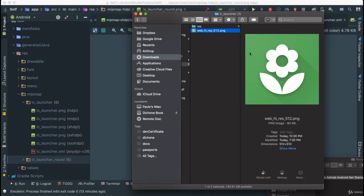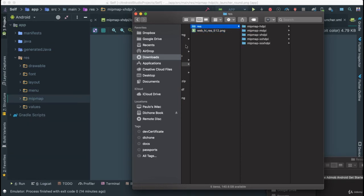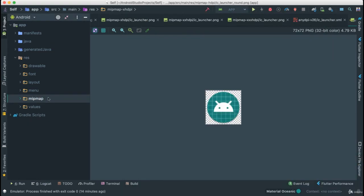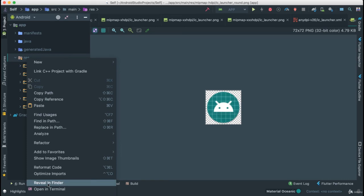You also notice you have this web high resolution, which is the highest resolution for the web of your application. You would use this web high res for the Google Play Store - it's 512 by 512. What I can do is right click on res and look at the contents in the Finder.